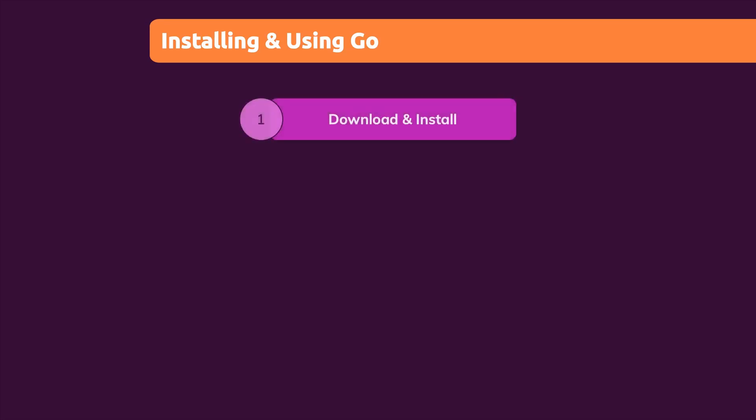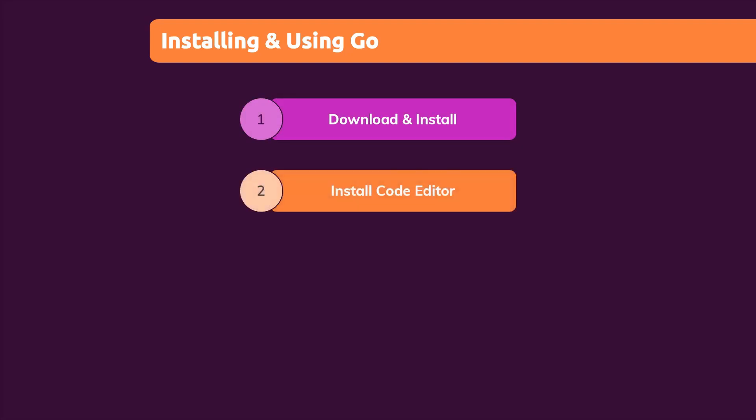The first step is to download and install Go. The second step is then to install a code editor so that you can write Go code in a convenient way.